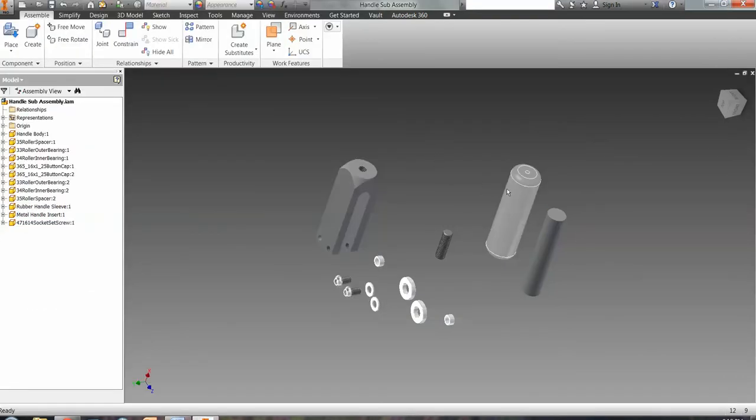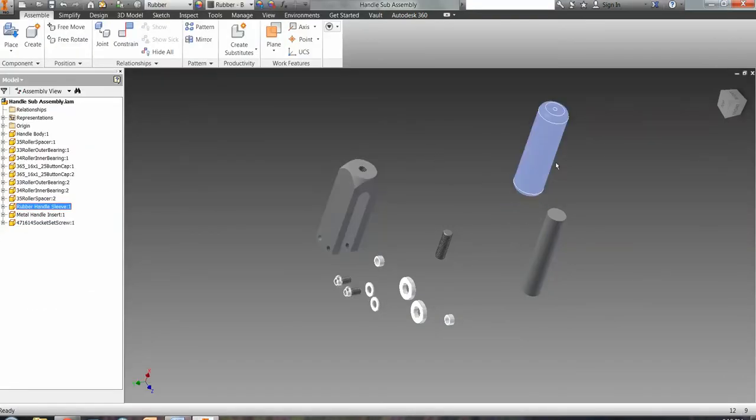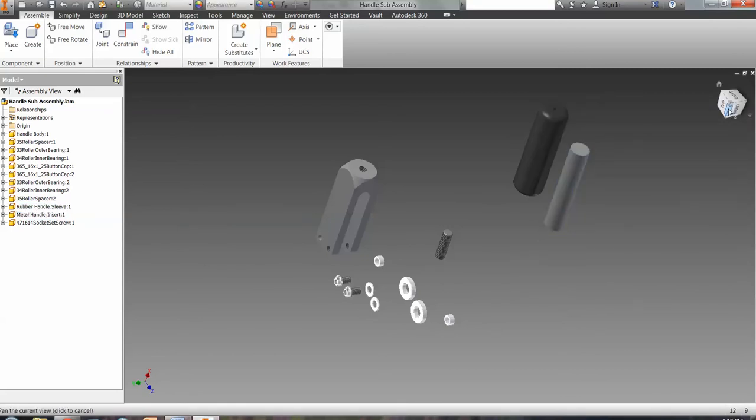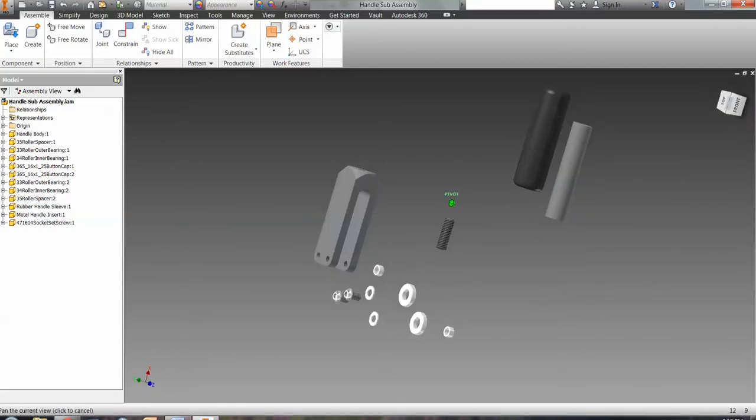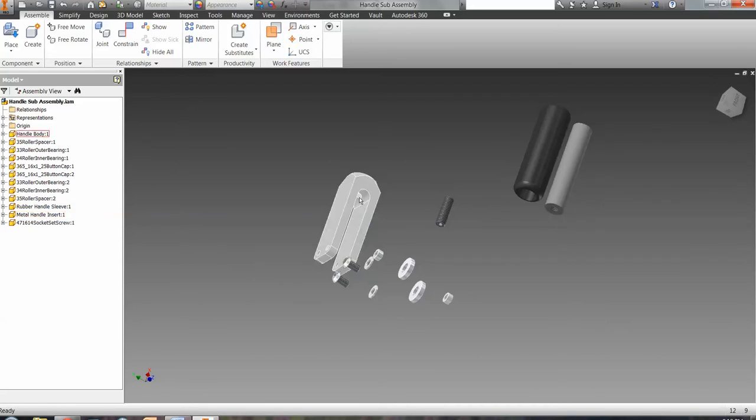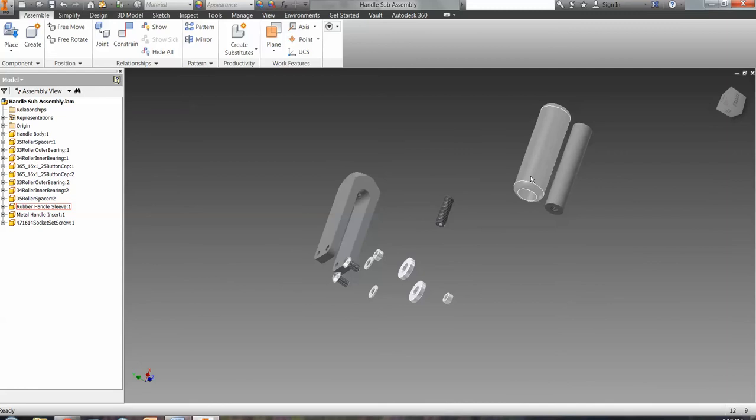So to start with, we have the handle and the metal insert, so the rubber sleeve that goes over the handle. And then there's a screw hole in there that hooks to the handle body to the handle itself. So that's what we're going to put together first.